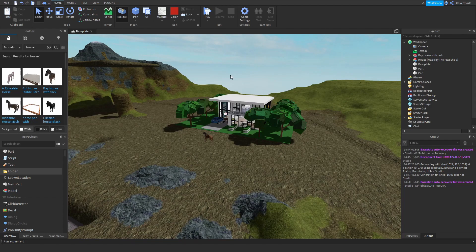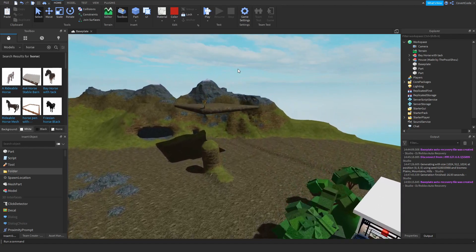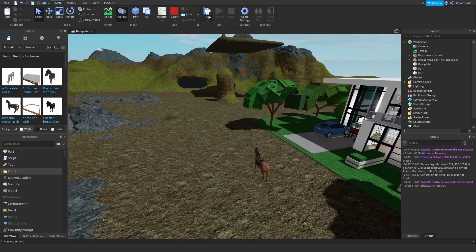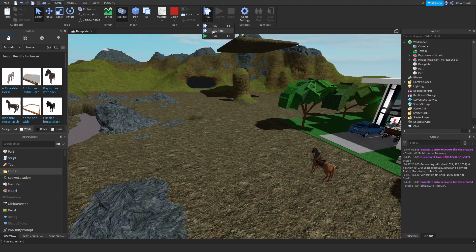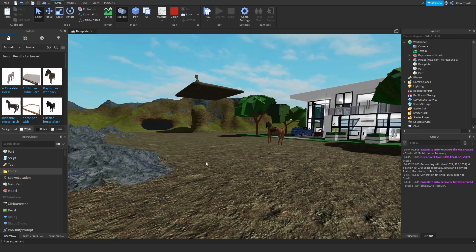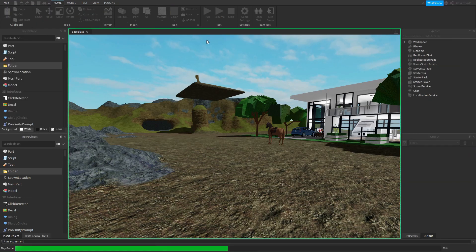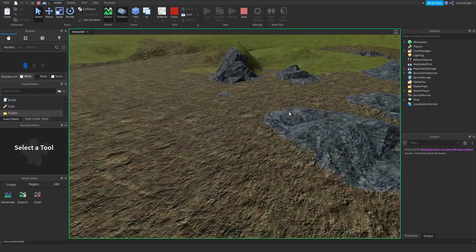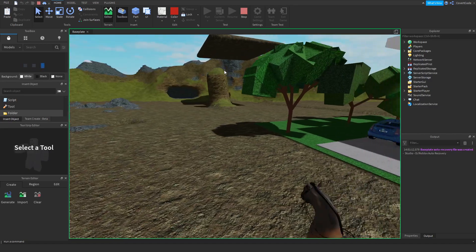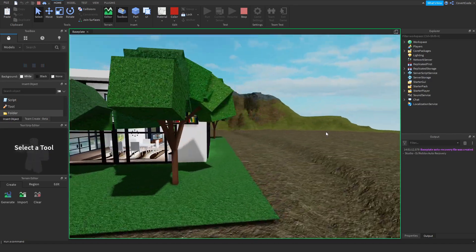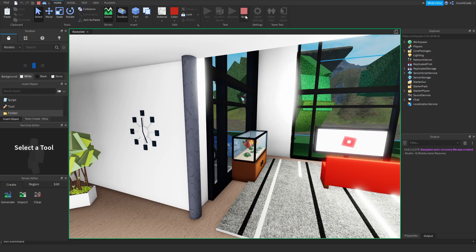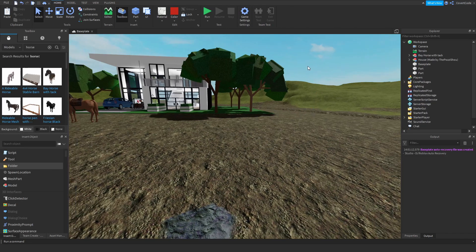If you want to test your game — whether you're scripting or building — click the Play button. 'Play Here' spawns you where your camera is. 'Play' spawns you at the default spawn location. 'Run' runs the game without spawning your character — you just move around with your camera view. To stop your playtest, just click Stop.